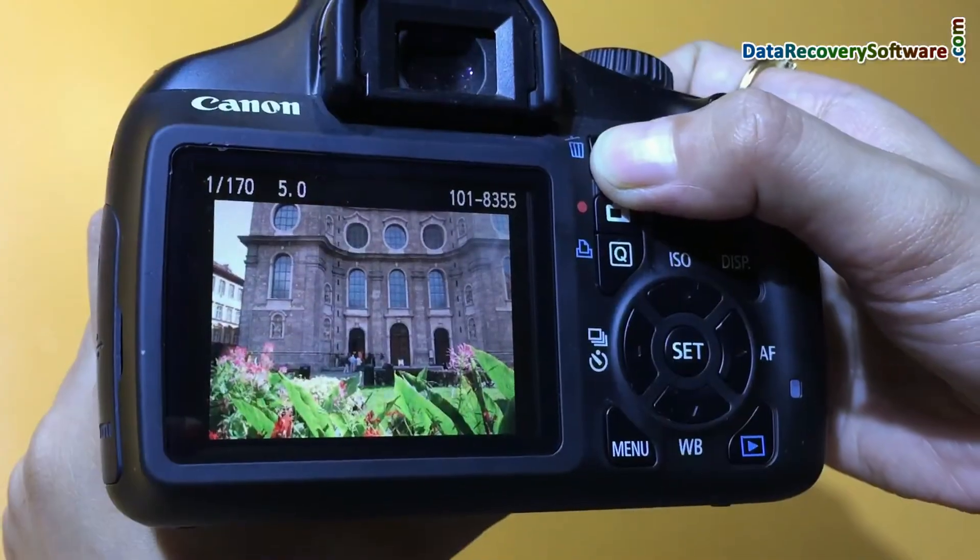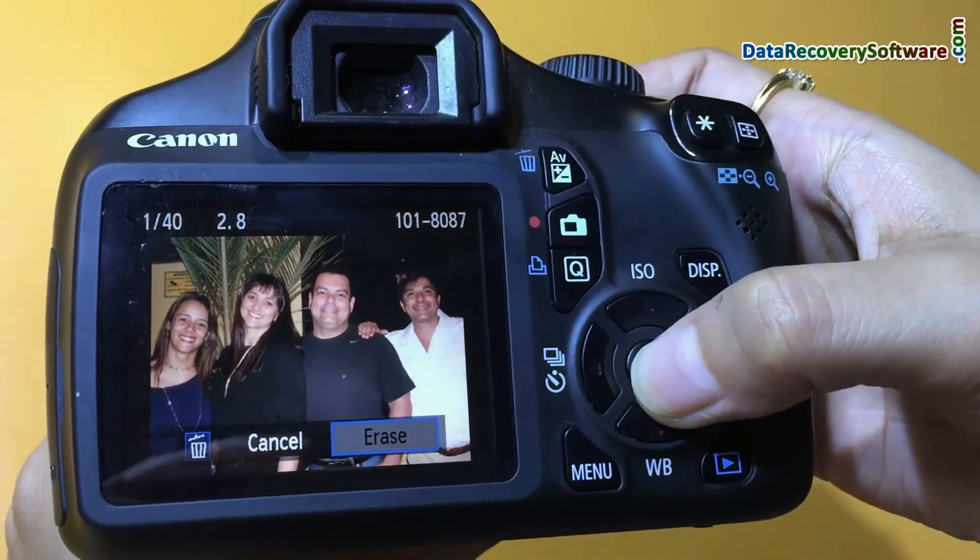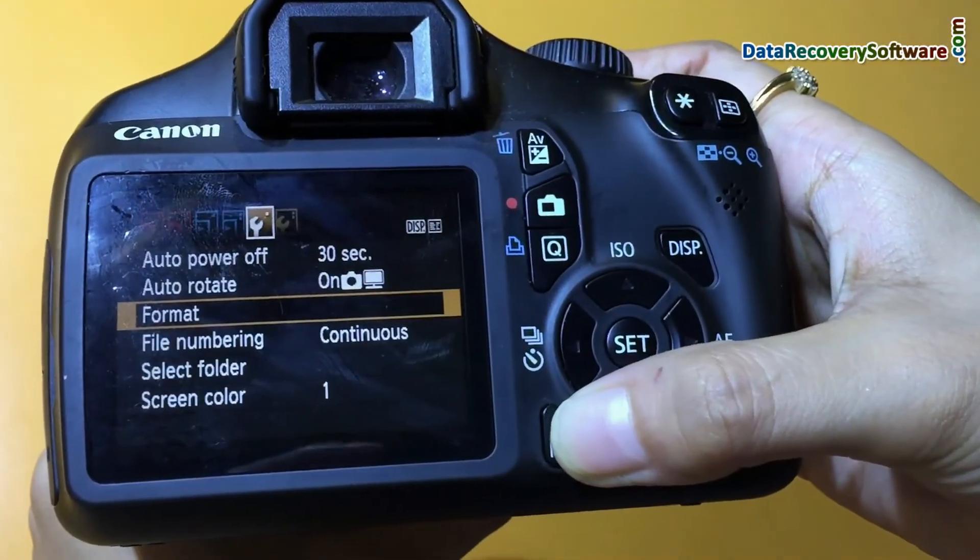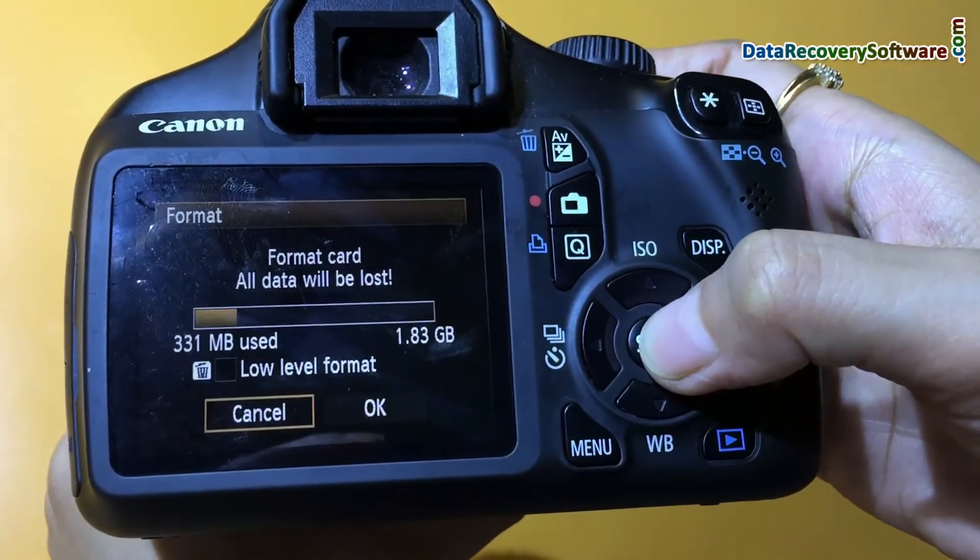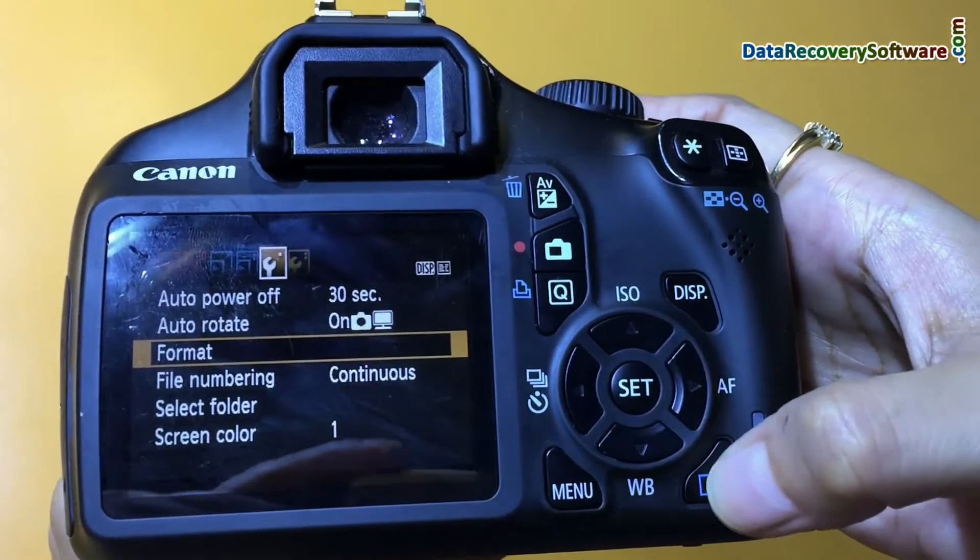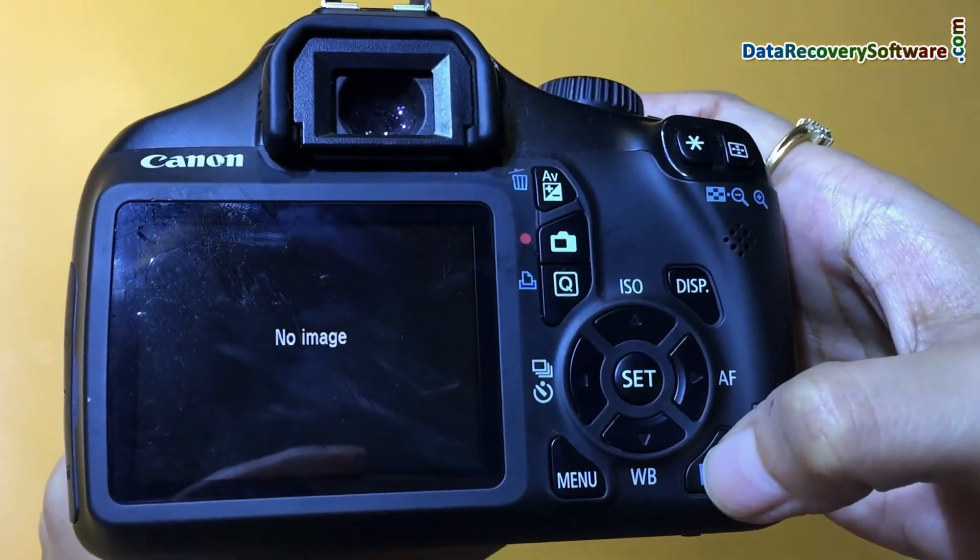For example, if you have mistakenly erased files from digital camera, or you have accidentally formatted camera memory card or internal memory, or you have lost data files due to any other reason.